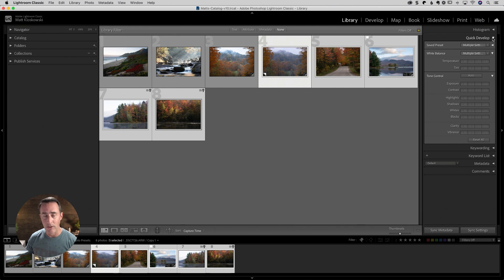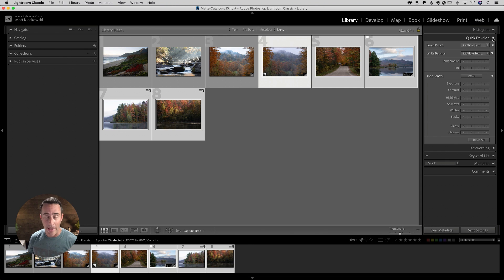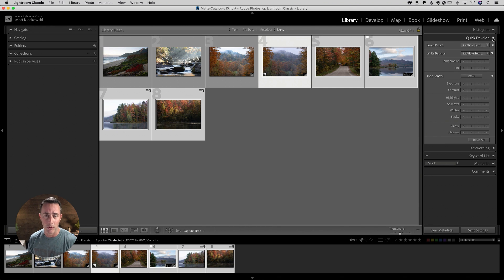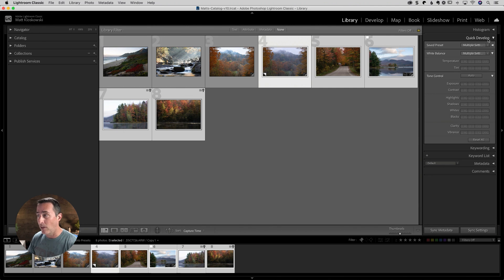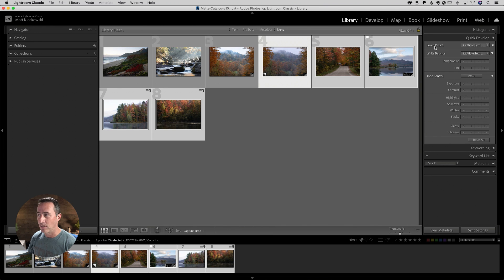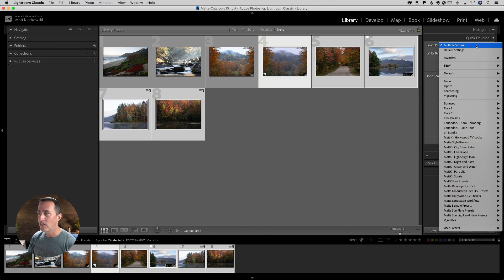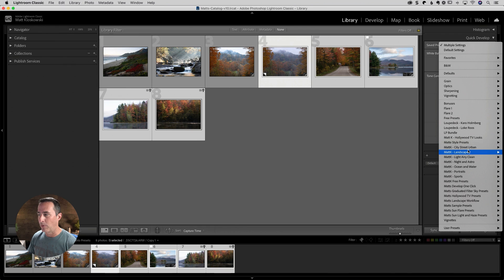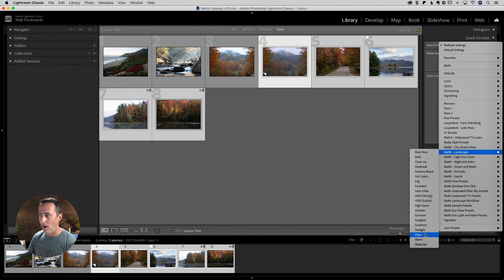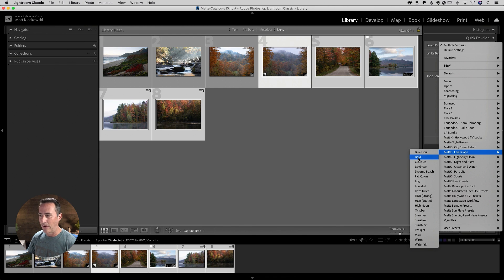I don't find it very useful. I think if you wanted to quickly add exposure and shadow and highlight settings to something, I think you can do it just as fast in the develop module and there's no need for the quick develop panel. But what it does do is it gives us that little option at the top here, which we don't really get anywhere else, which says saved preset. And this gives you access to all of your develop module presets. So if I look inside the MattK landscape folder, I can see all of my presets inside of there.